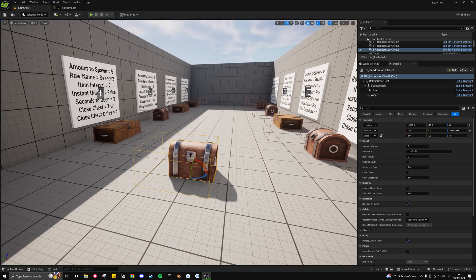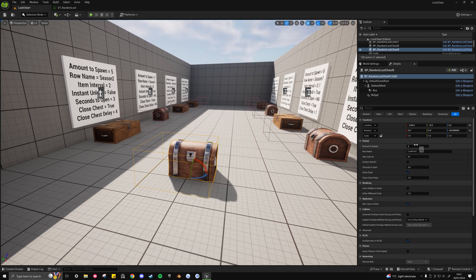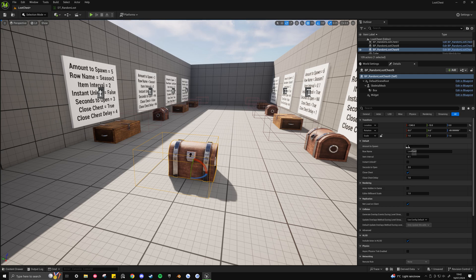Now looking over to the details panel, you can see we've got a few exposed variables here. So the first one being amount to spawn, this refers to how many items that this chest will drop once opened.